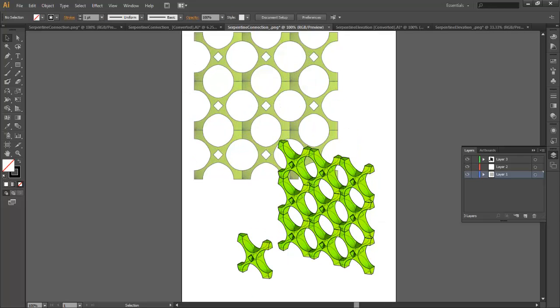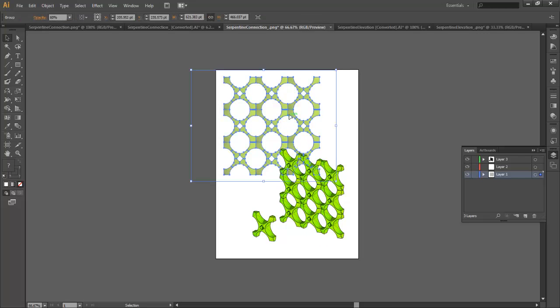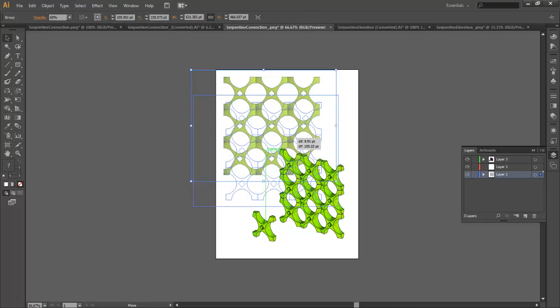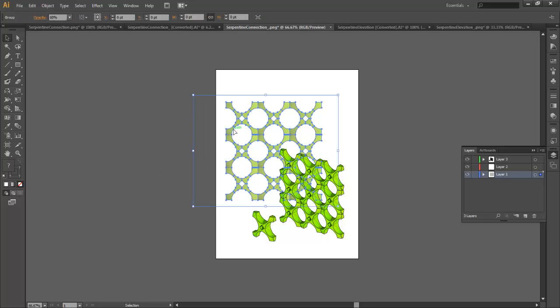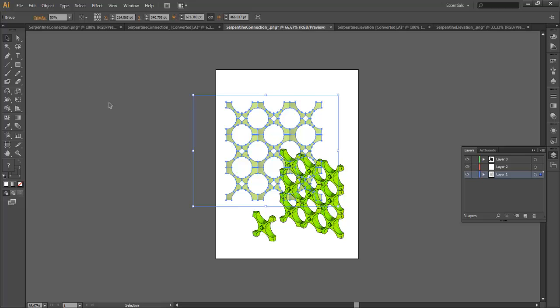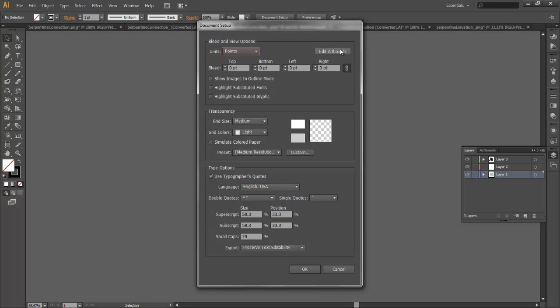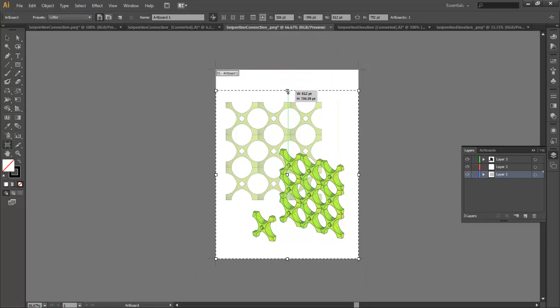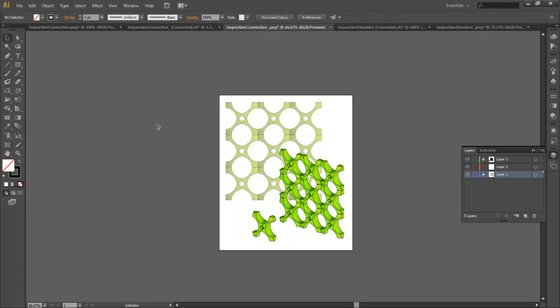From there we're ready to save this out. I'll compress this a little bit and crop this down to get a nice sense of the artboards. I'll go to Document Setup, Edit Artboards, and come in and crop this down. Now we're ready to save this out.